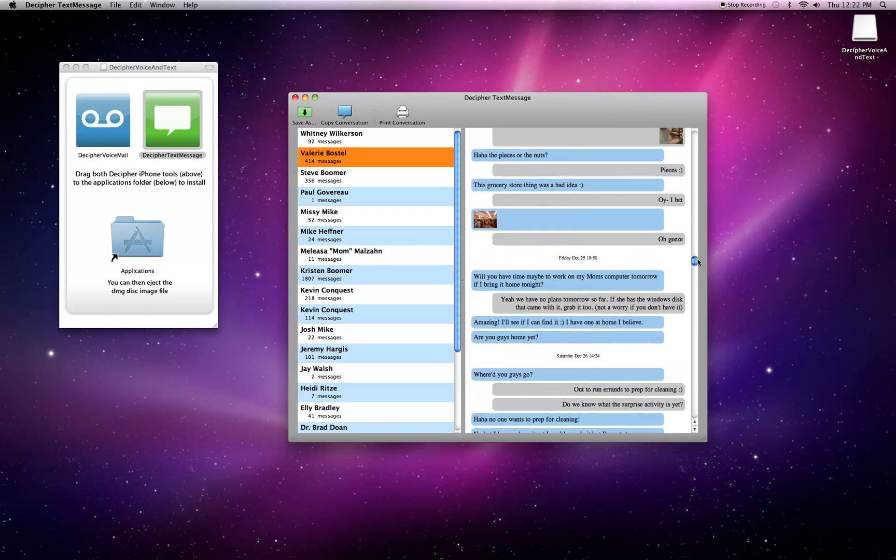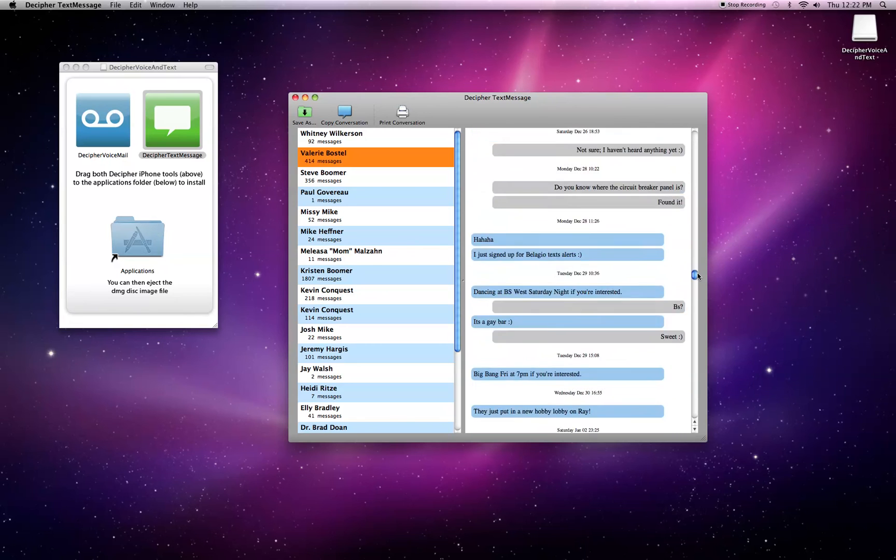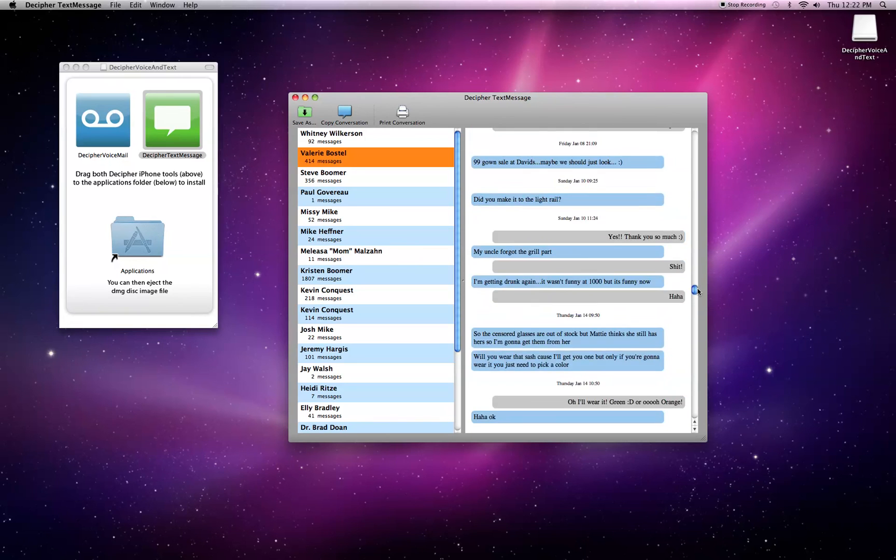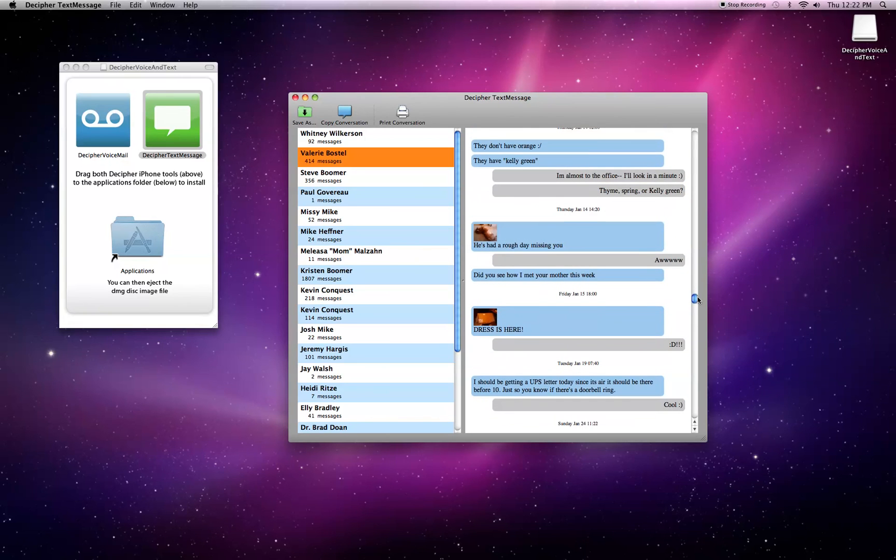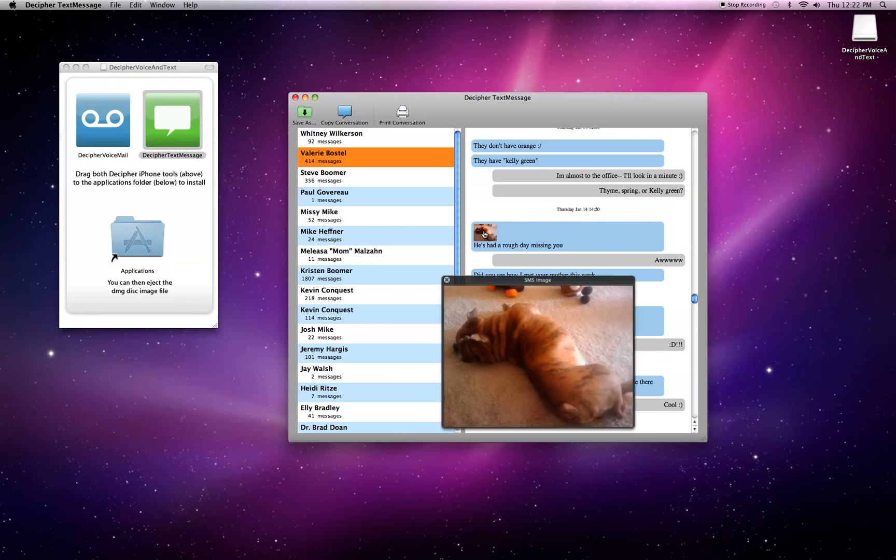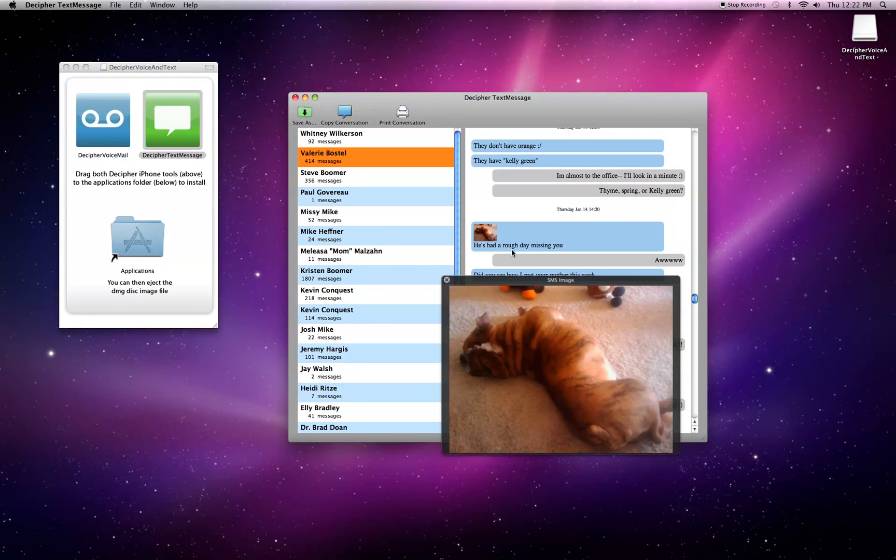And somewhere down here, we have some images like one of my dog who missed me when I was in Boston. And you can just click on the image and it will show you the full image.